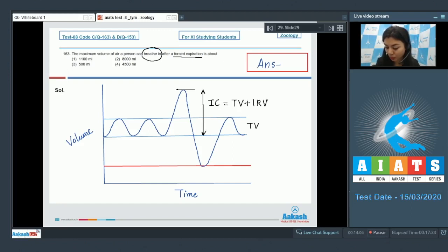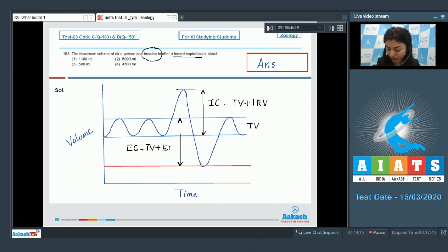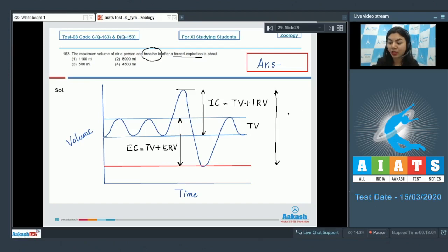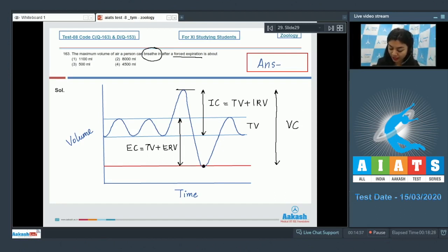The maximum a person can expire is represented by expiratory capacity — the sum of tidal volume and expiratory reserve volume. Taking inspiratory capacity, tidal volume, and expiratory capacity together gives the vital capacity. After a person has forcibly expired, they can inspire an amount of air equivalent to the vital capacity; the residual volume cannot be used in this case.